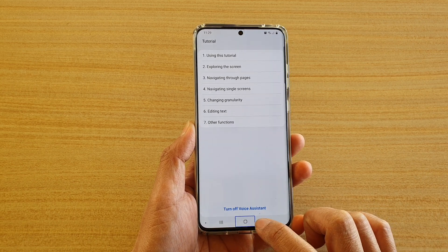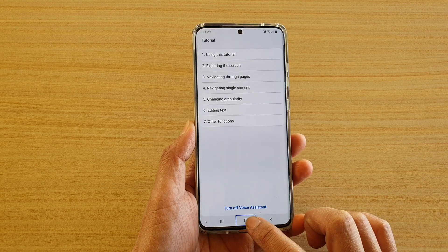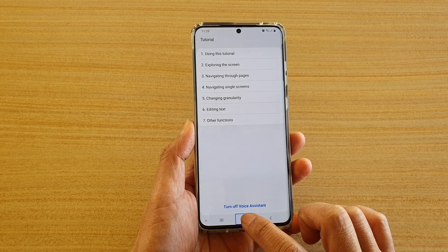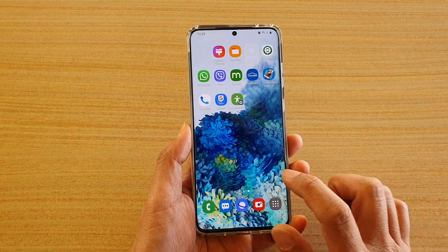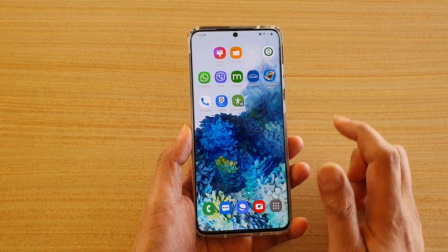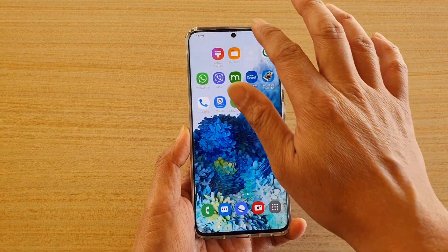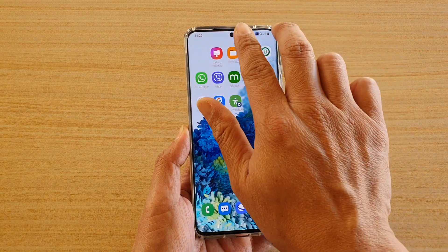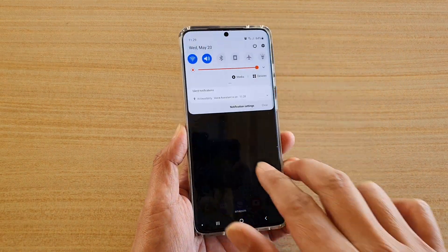Now if you want to activate an action, you need to double tap. For example, double tap on the home key to go back to the home screen. If you want to swipe down from the top, you can't simply do a single swipe — you need to swipe down with two fingers like so.